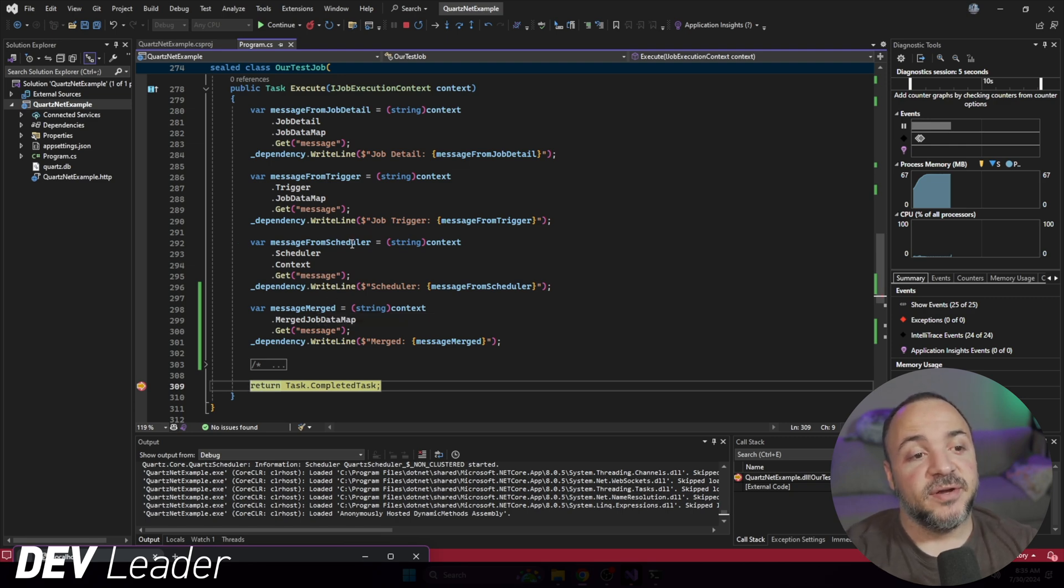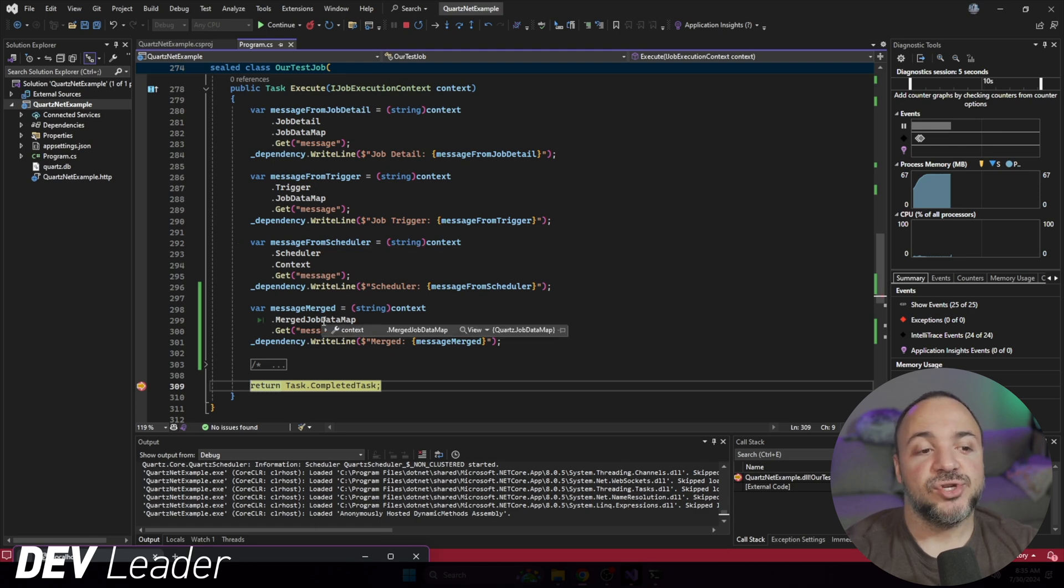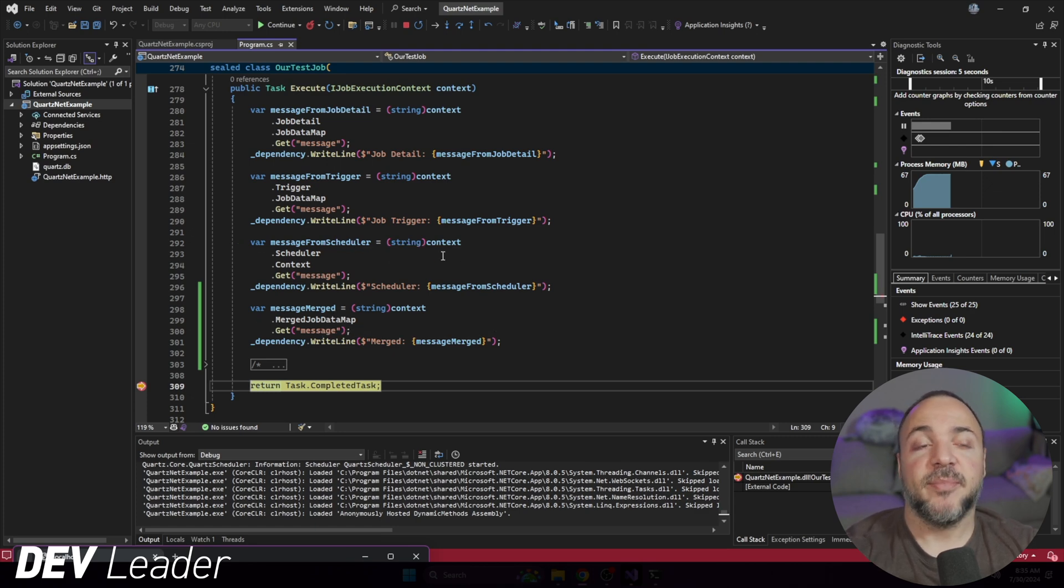At the same time, just a reminder, the message from scheduler has been populated this whole time, but it never shows up in the job data map.